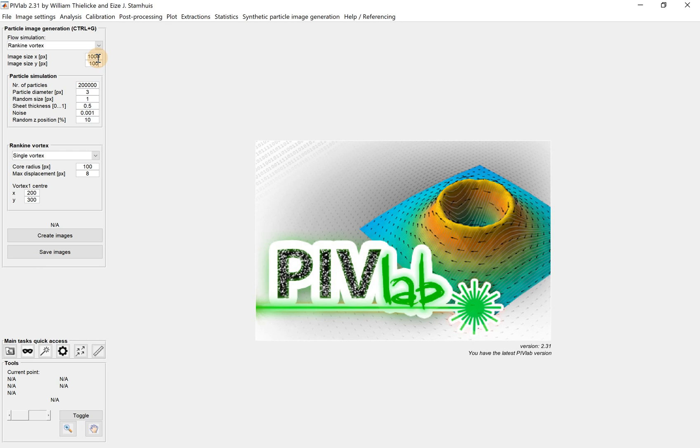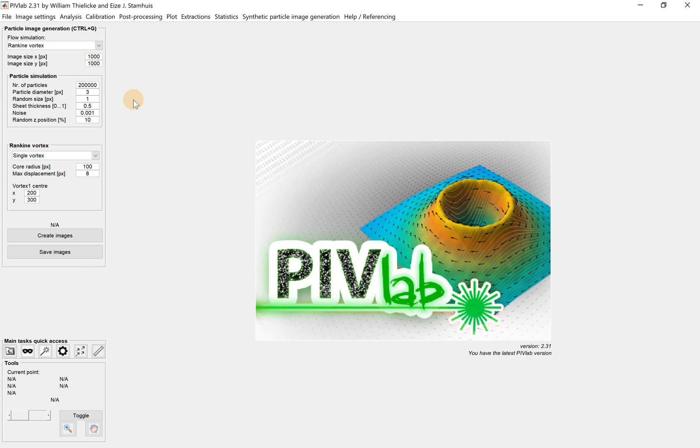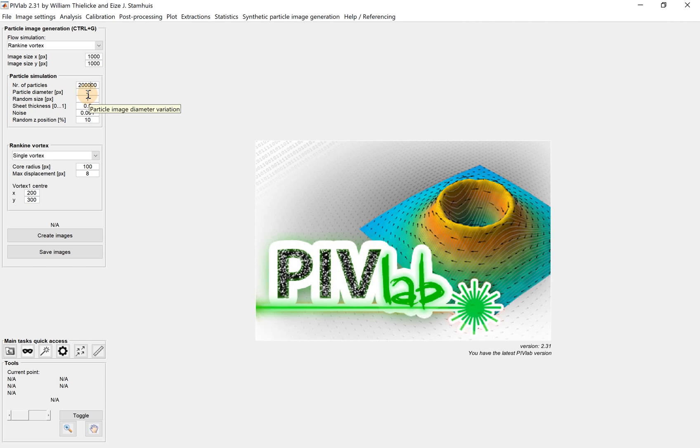Eventually, we get one megapixel. This is the number of particles - the default value gives us 200,000 particles. Then the particle diameter is three, and we have the random size of the particle, which is one. What does that mean? Number of particles is the number of particles you have.